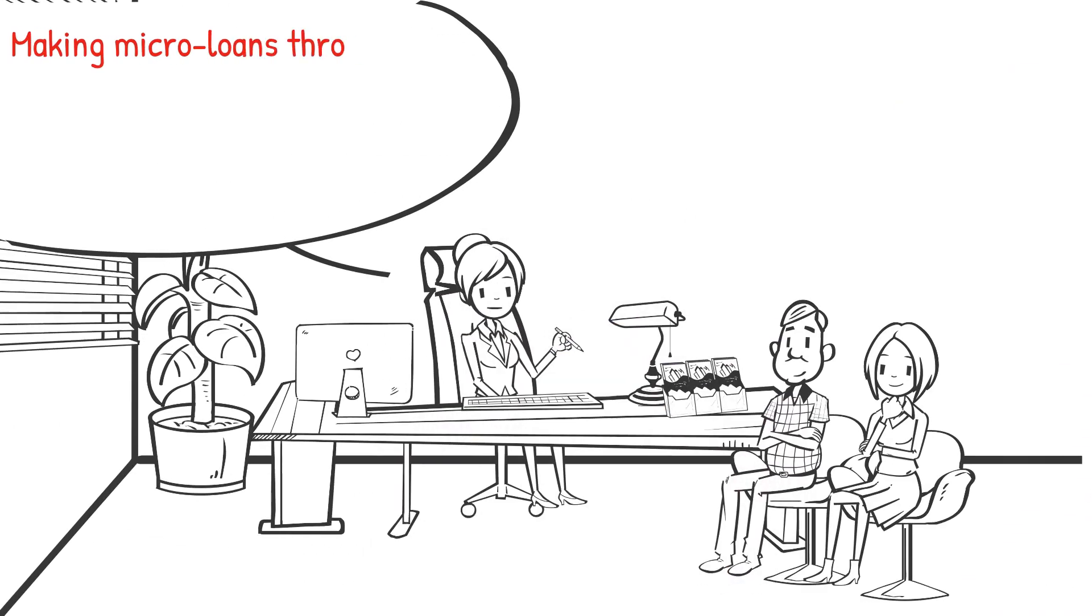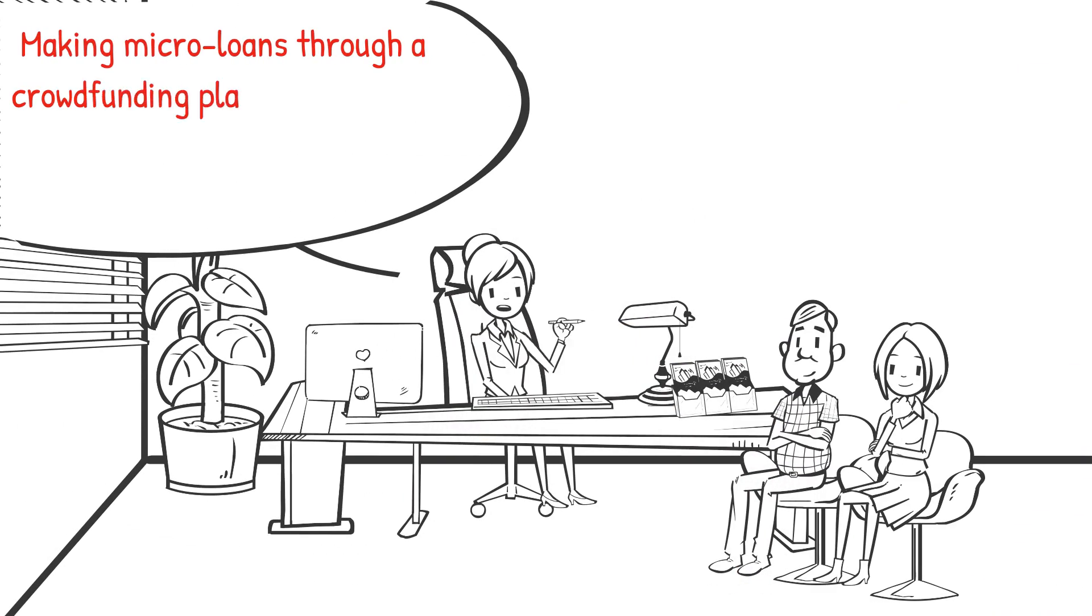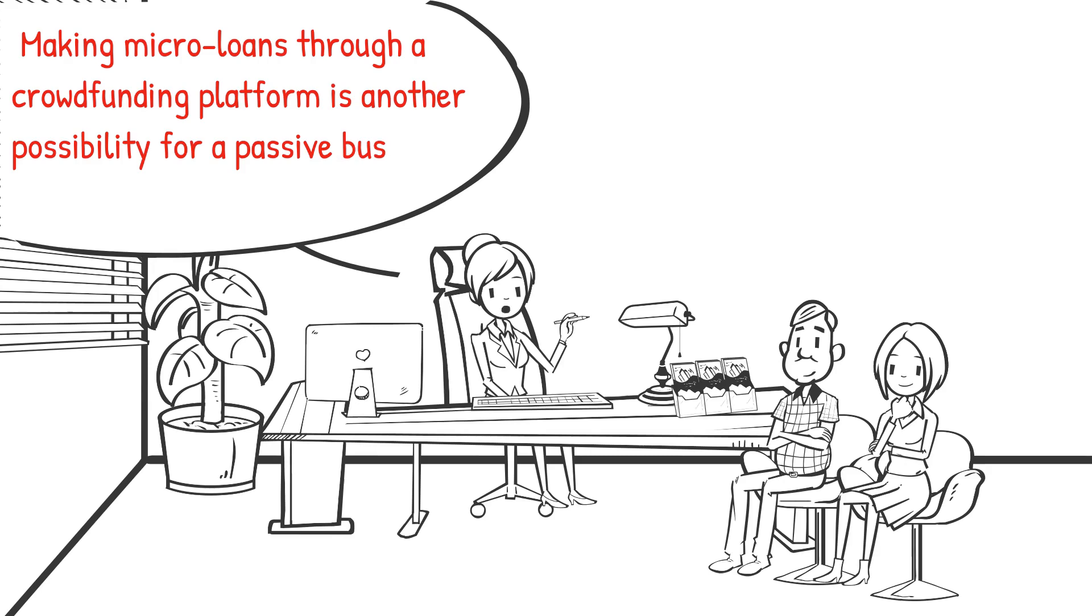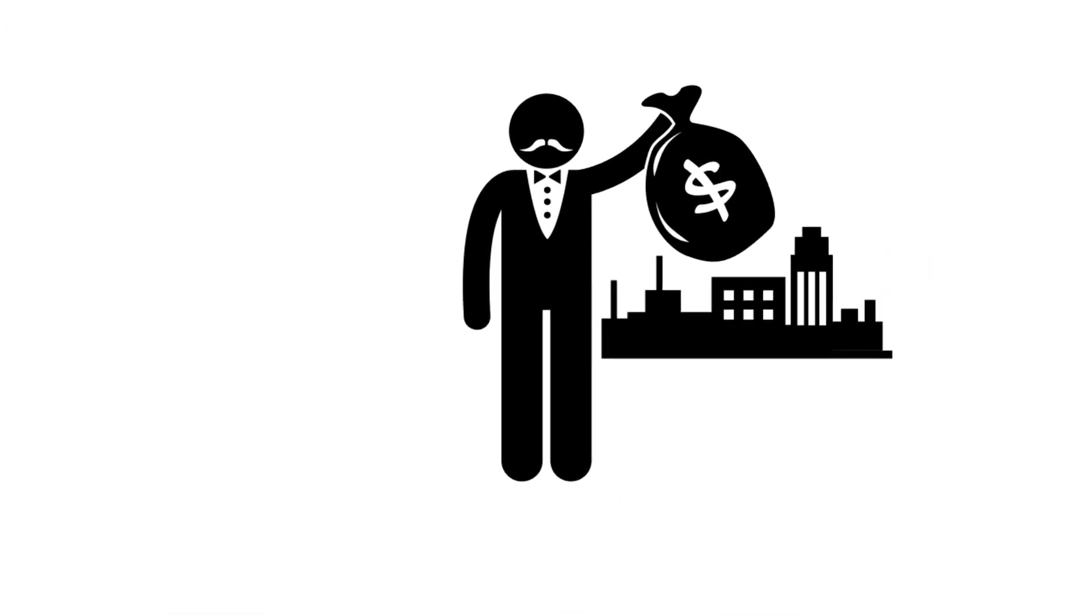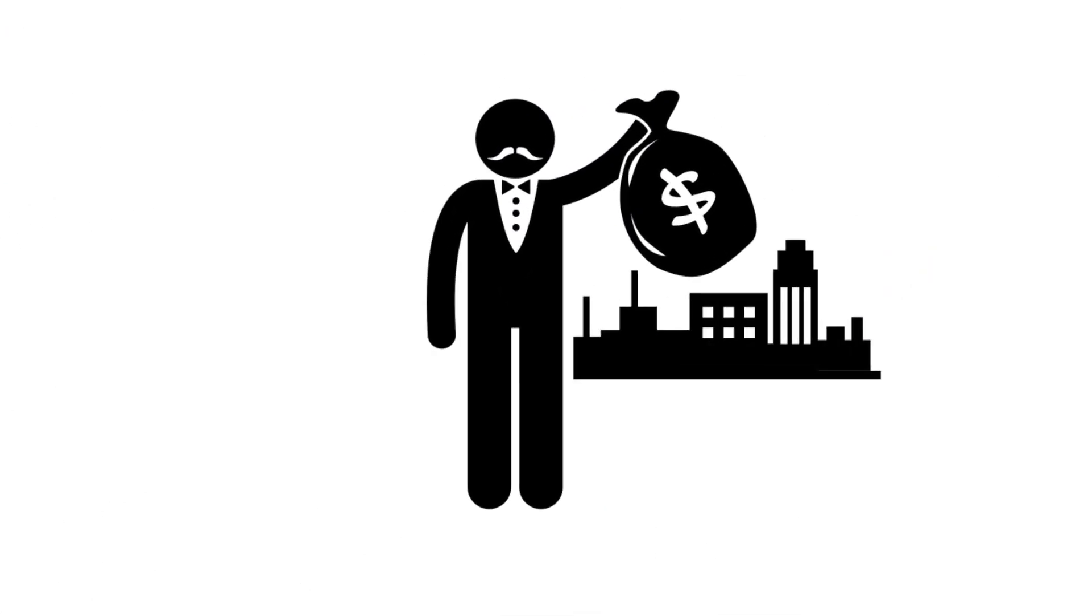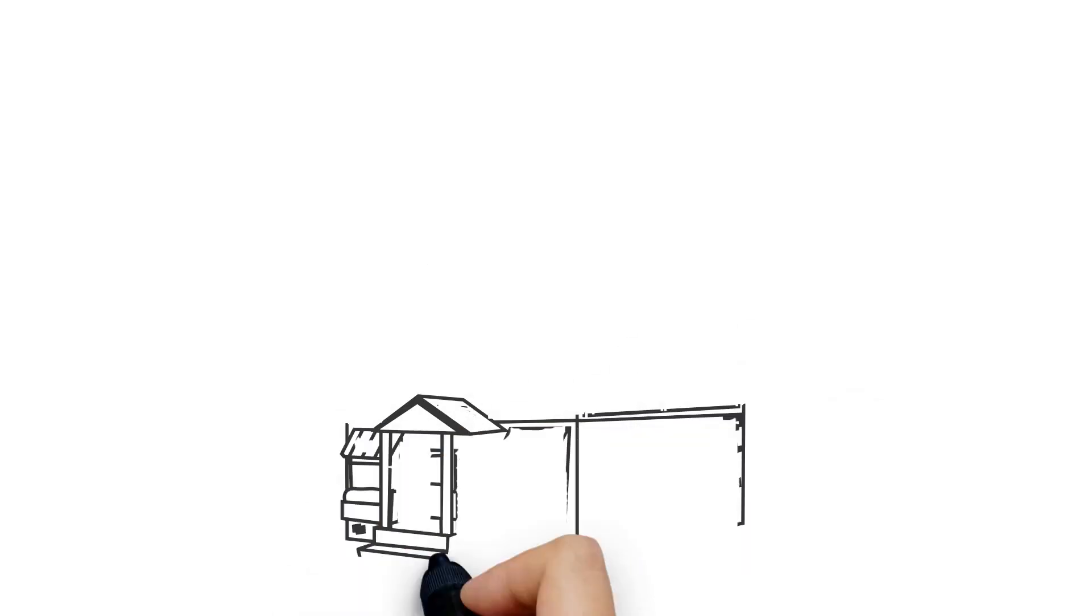Making microloans through a crowdfunding platform is another possibility for a passive business. You can invest in firms or initiatives in which you believe and earn a profit once the loan is repaid.